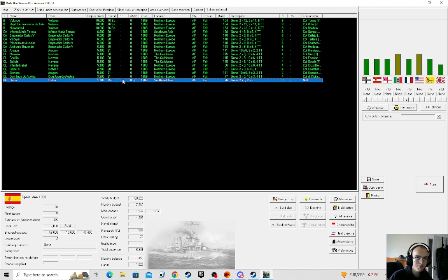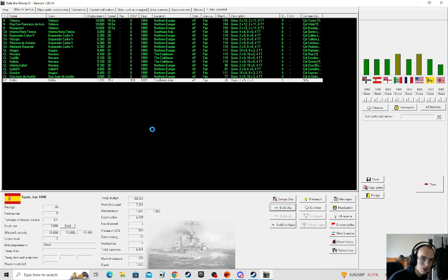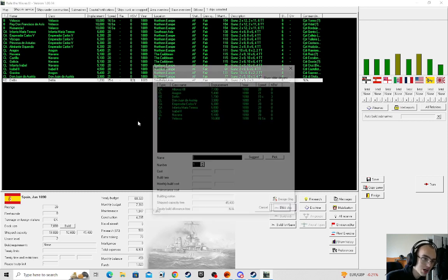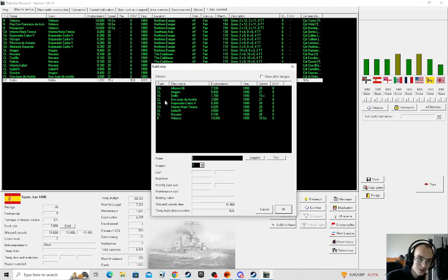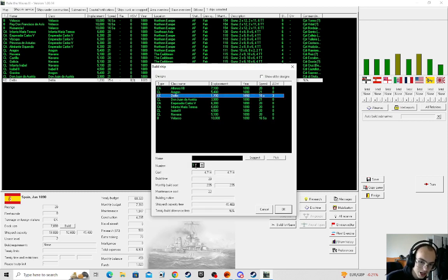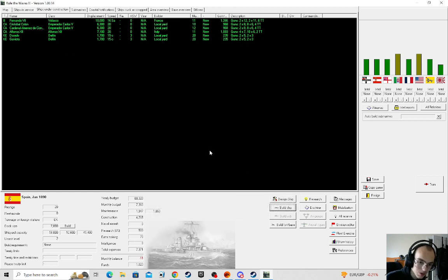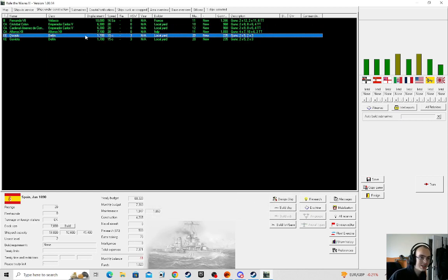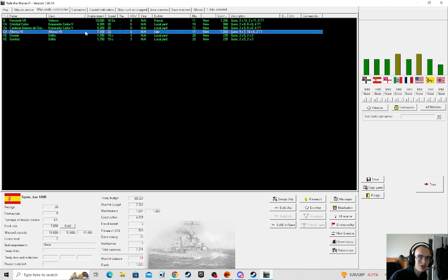Well, immediately I'm going to go and build more corvettes because we're a nation that has foreign station requirements. So I'm going to use that little bit of budget left just to build a couple more.